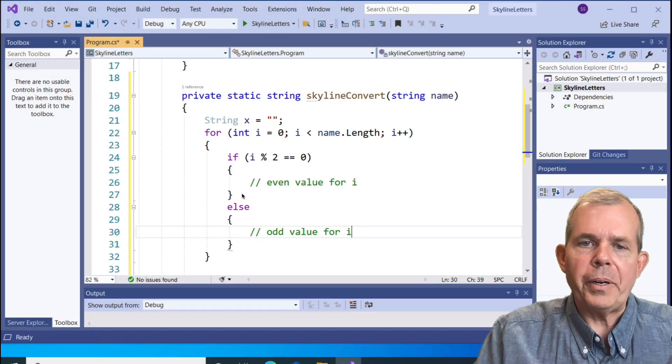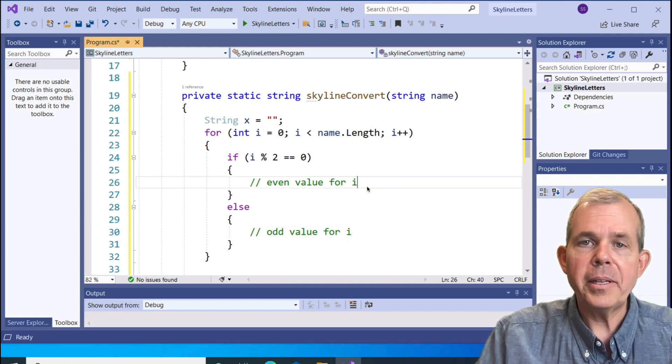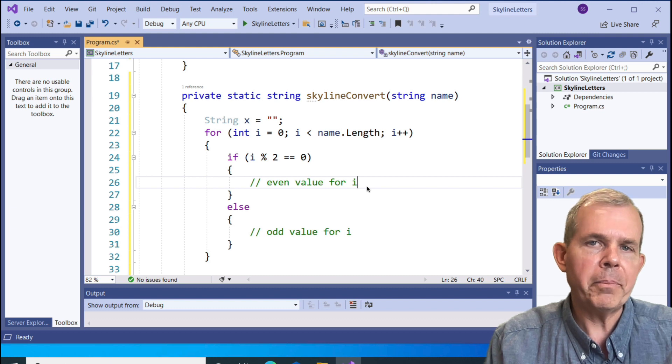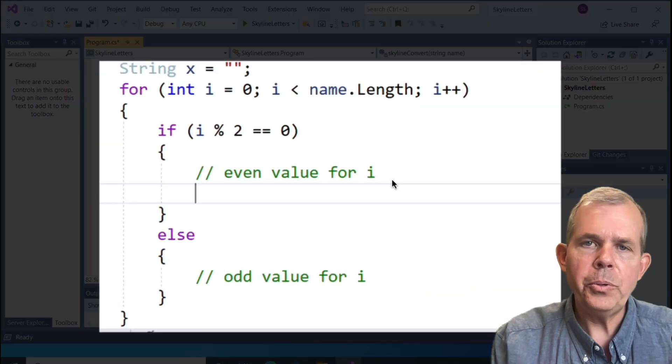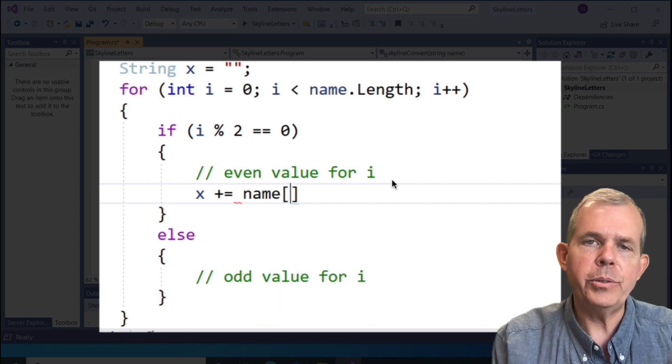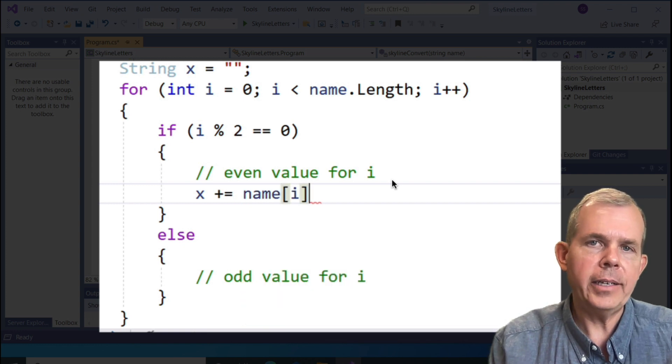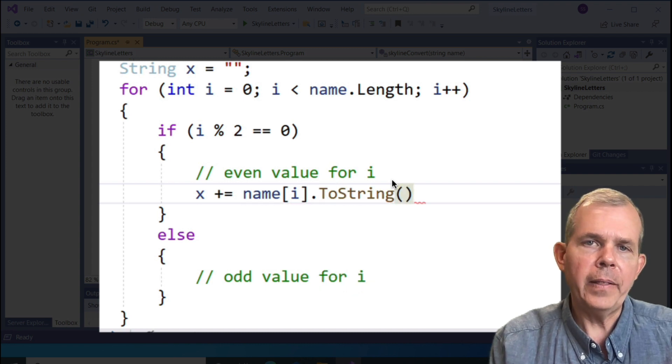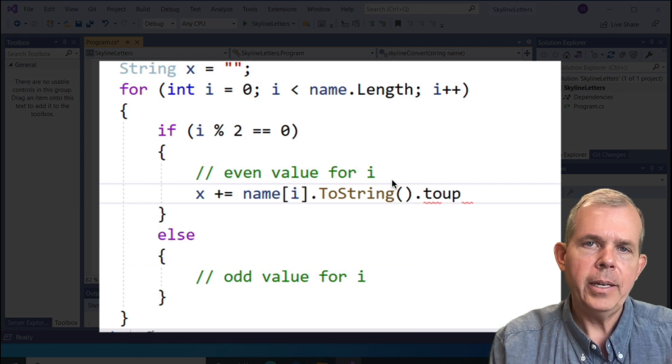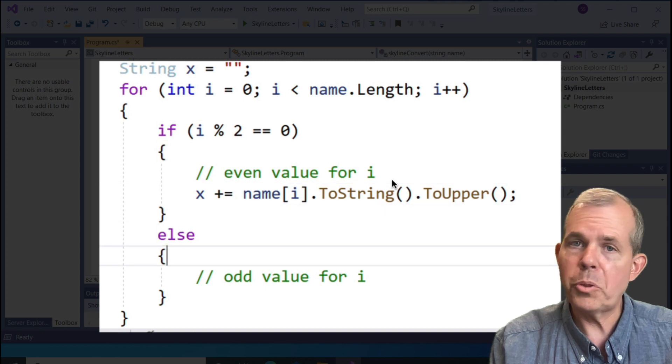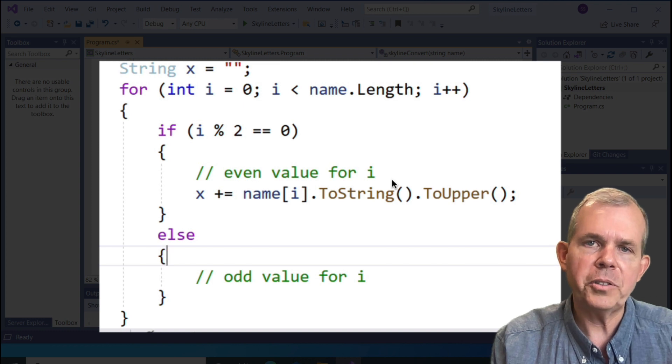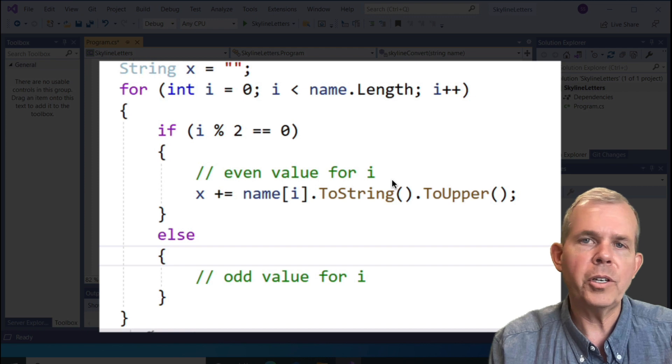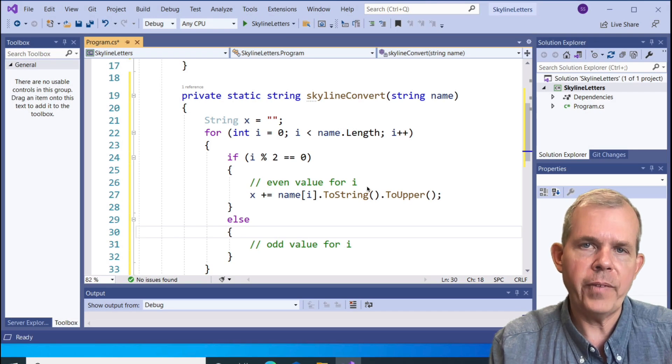It's sort of arbitrary which one you want to make capitalized and which one you want to make lowercase. There was nothing in the puzzle that specified which. I'm going to assume that even numbers are capital. Now we're going to add this one letter to the string called x. To make a concatenation, I'm going to use the plus equal sign, which means add on to x. We're going to take name square bracket i, which means the letter at position i in the name. This is not a string, so I have to convert it into a string. You thought it may have been a string. It's actually a char character, but a char is easily converted to a string. Once it is a string, then we have access to the function called toUpper, which will make this string an uppercase value.